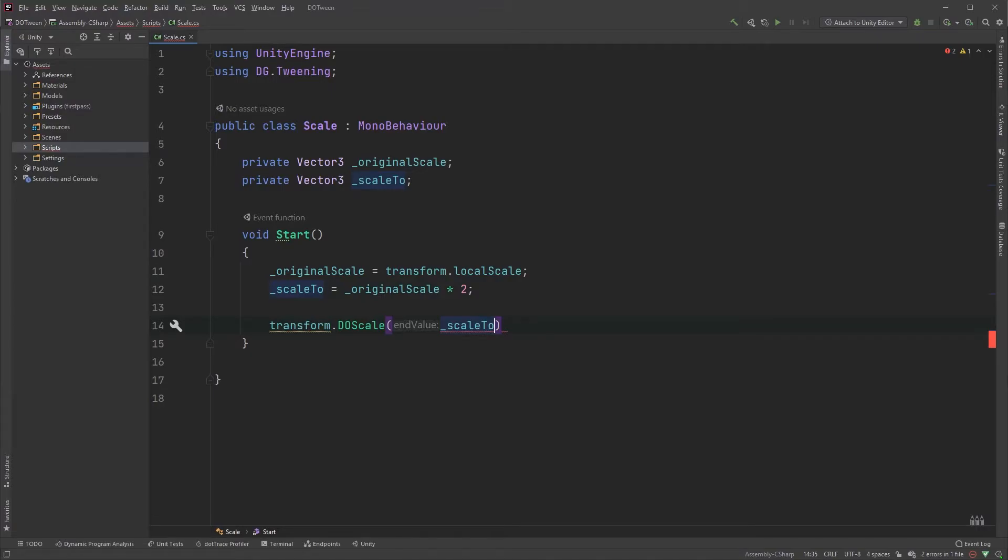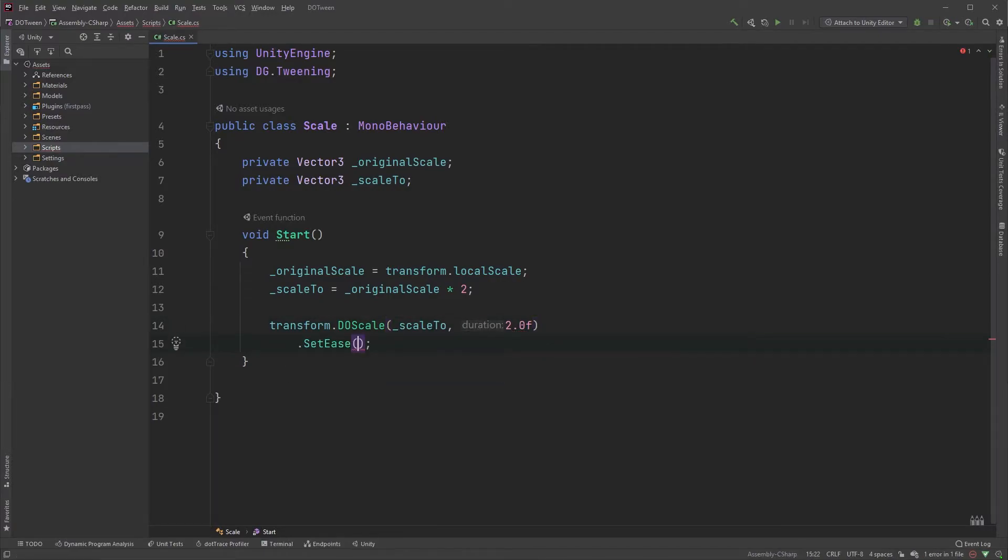The second parameter is the duration. I'll set it to 2 seconds. I'll quickly set the easing and the loop.